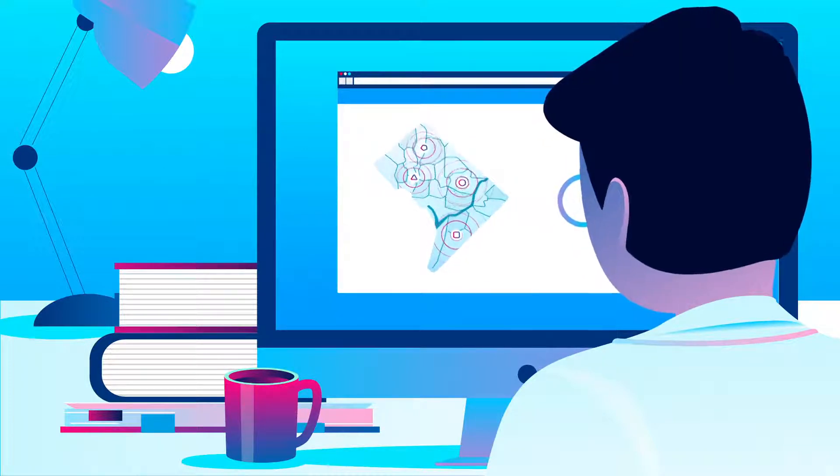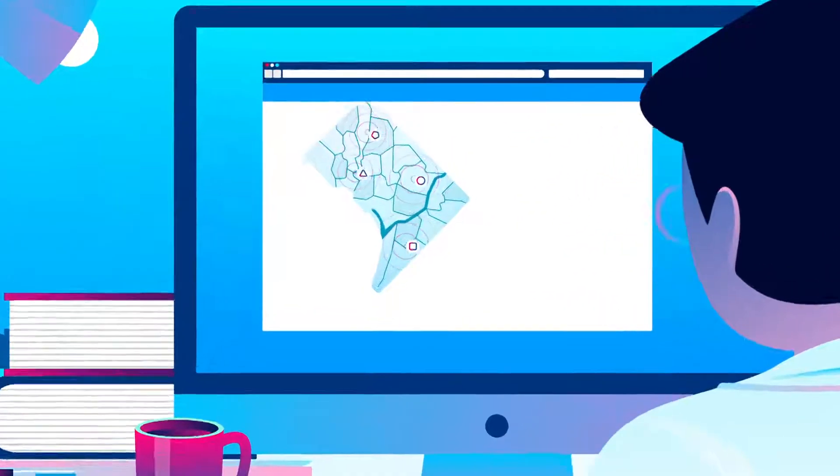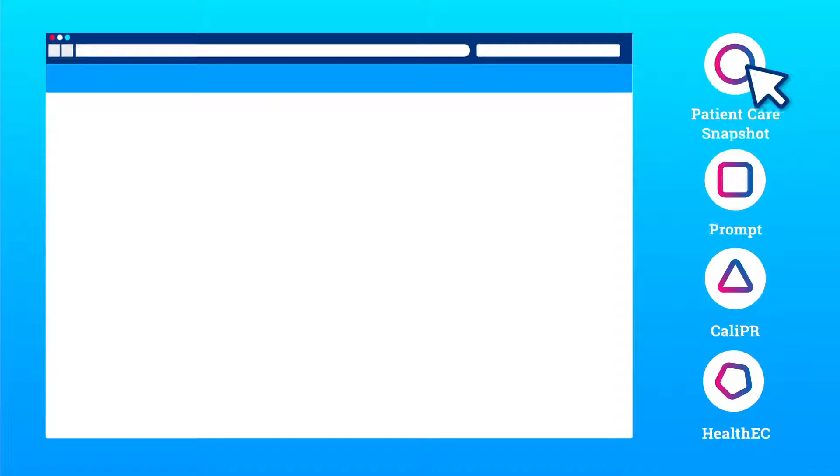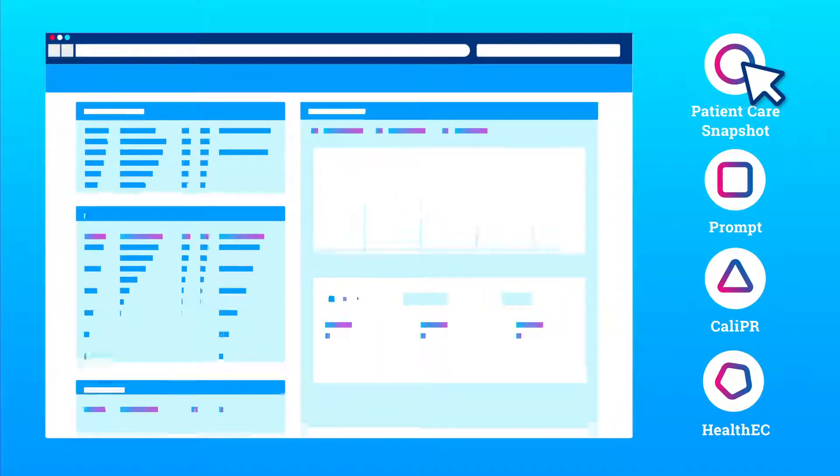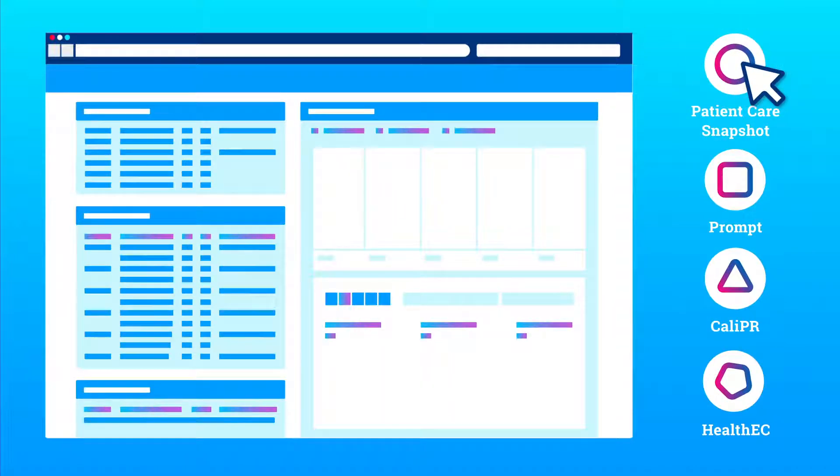The Patient Care Snapshot, an on-demand digital tool that displays clinical, claims, and non-clinical patient data.